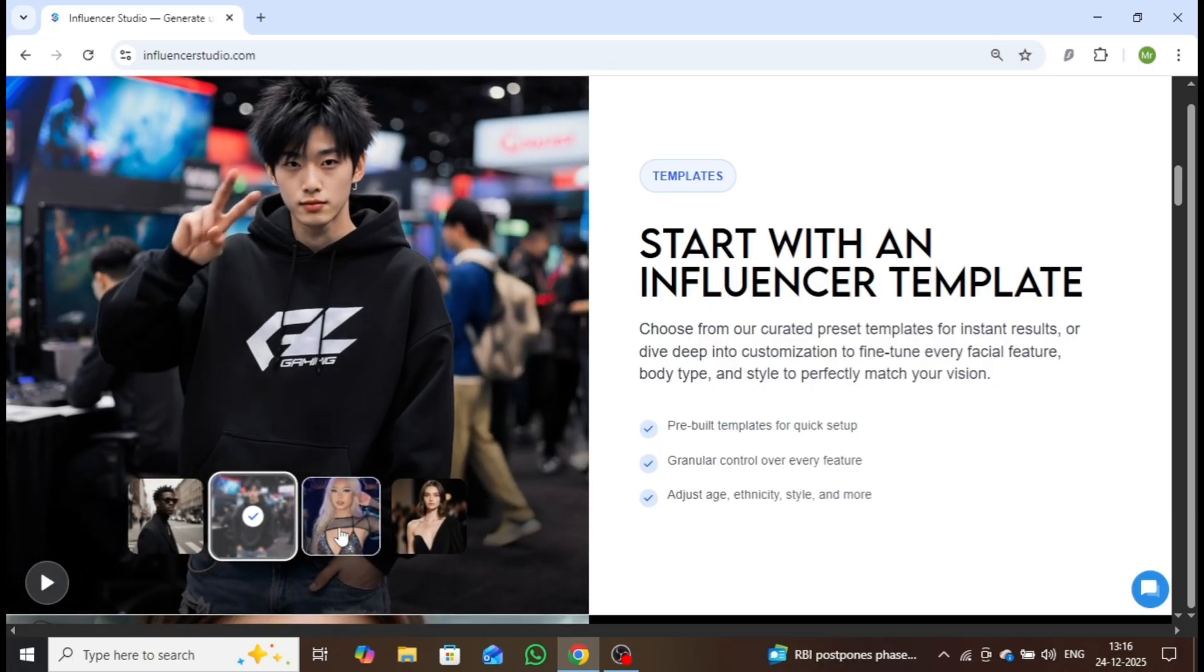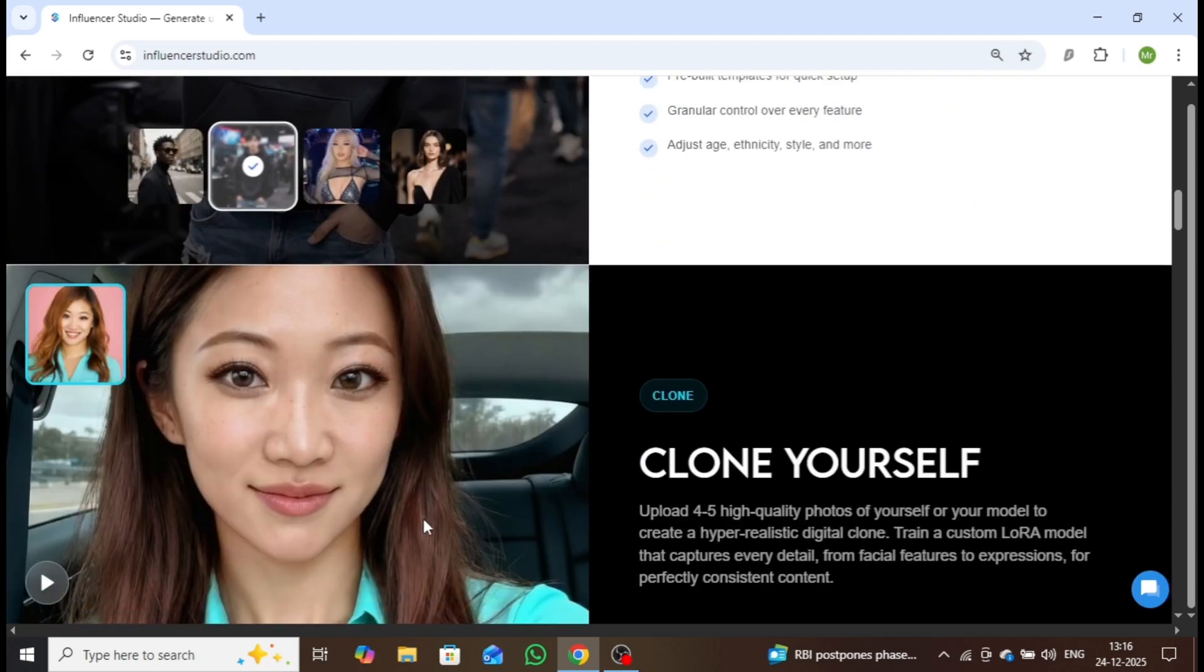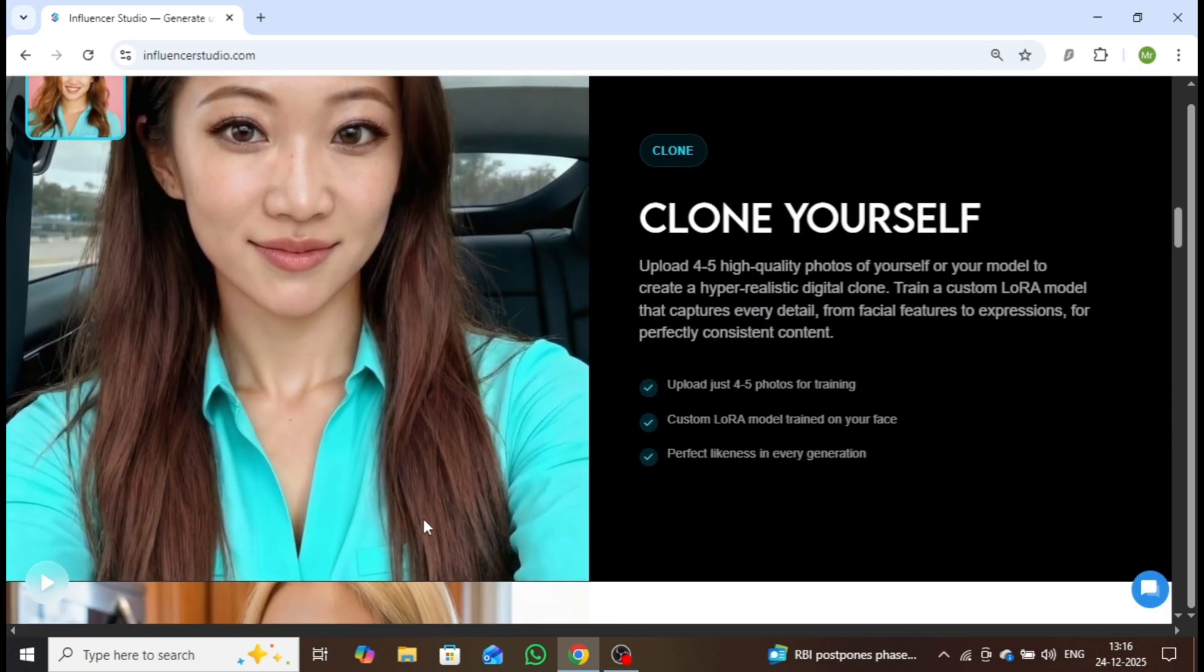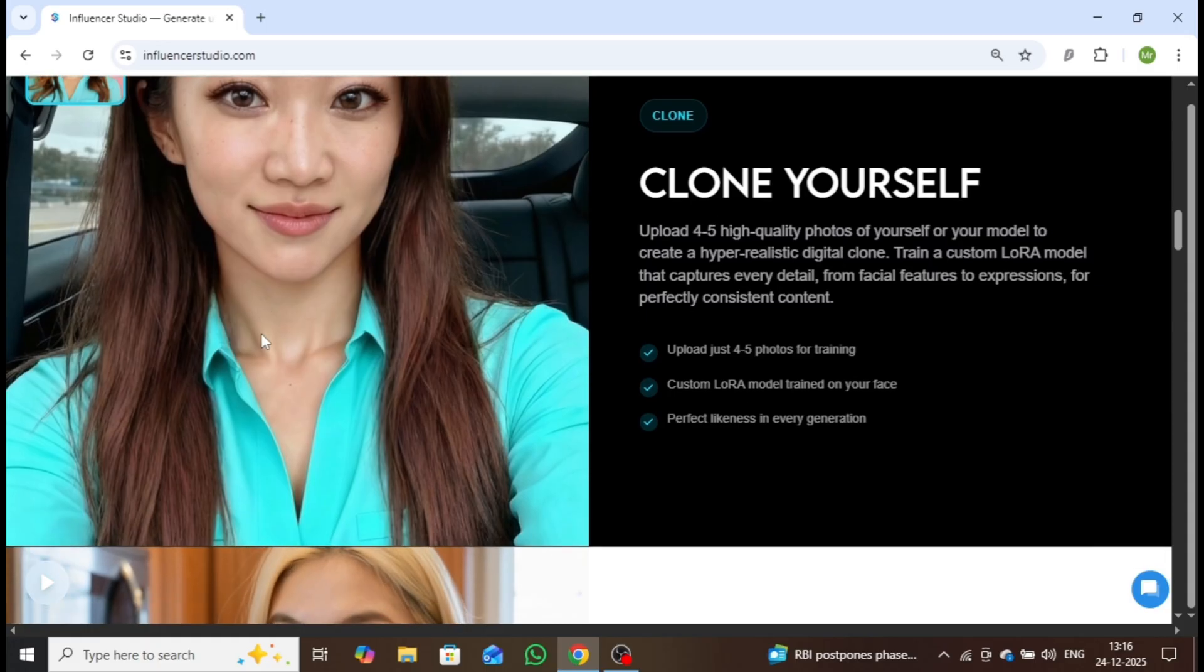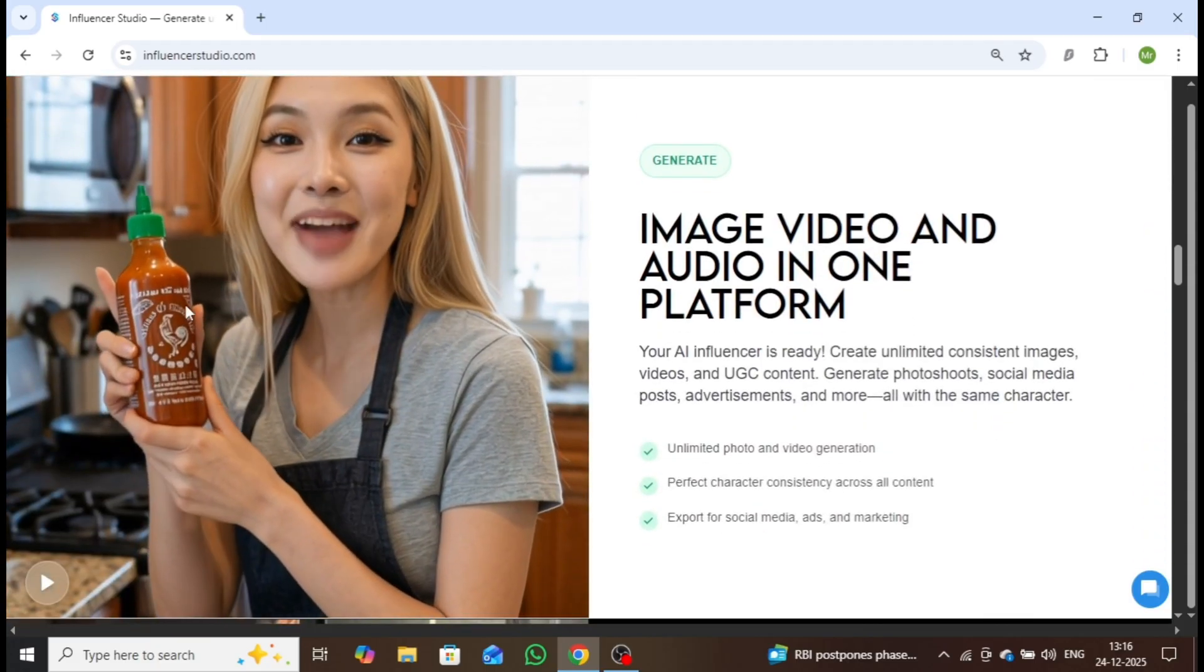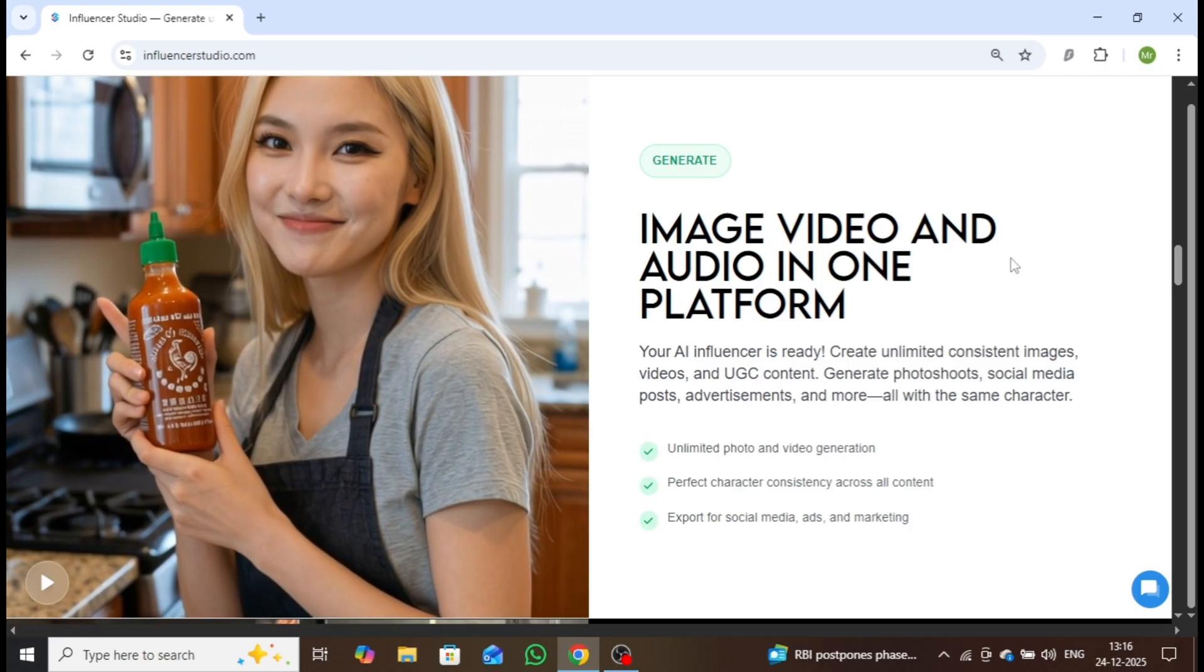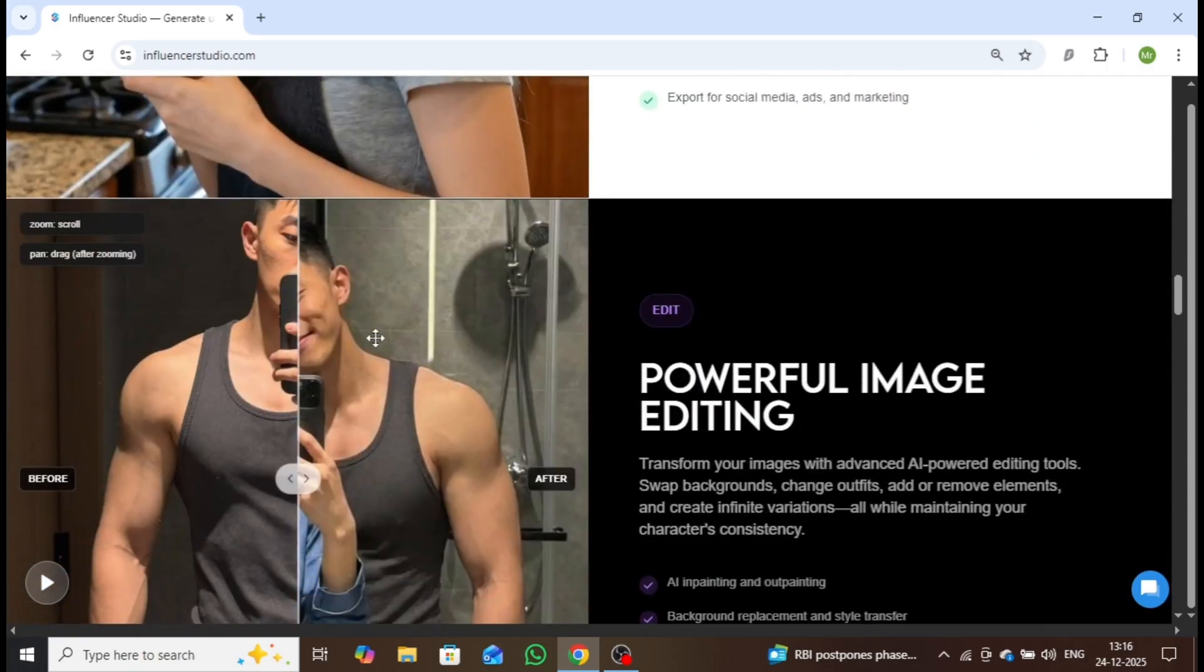If you want to clone yourself, simply upload four to five images, and the platform will generate a highly realistic AI version of you. It also allows you to create professional product videos that are perfect for social media content, advertisements, and marketing campaigns.